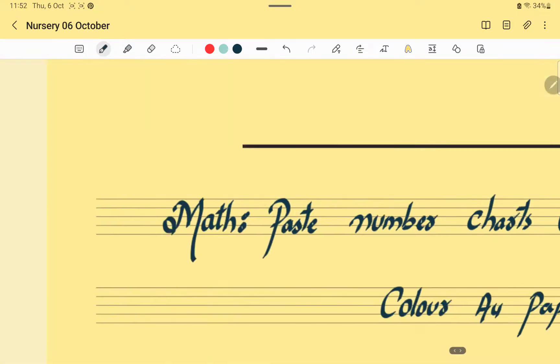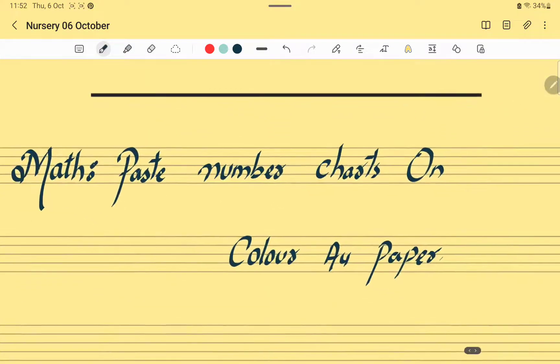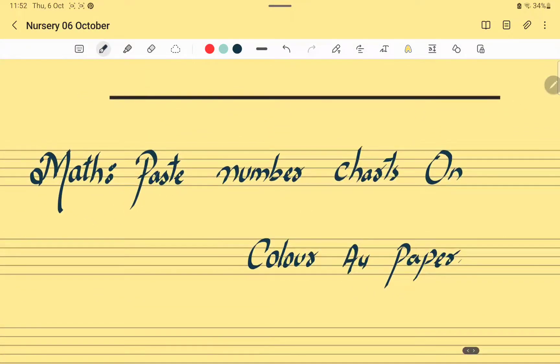Then for Mathematics, you have to paste the number charts on A4 colored paper. Okay students, understood? Do this activity by your own with your parents' help.